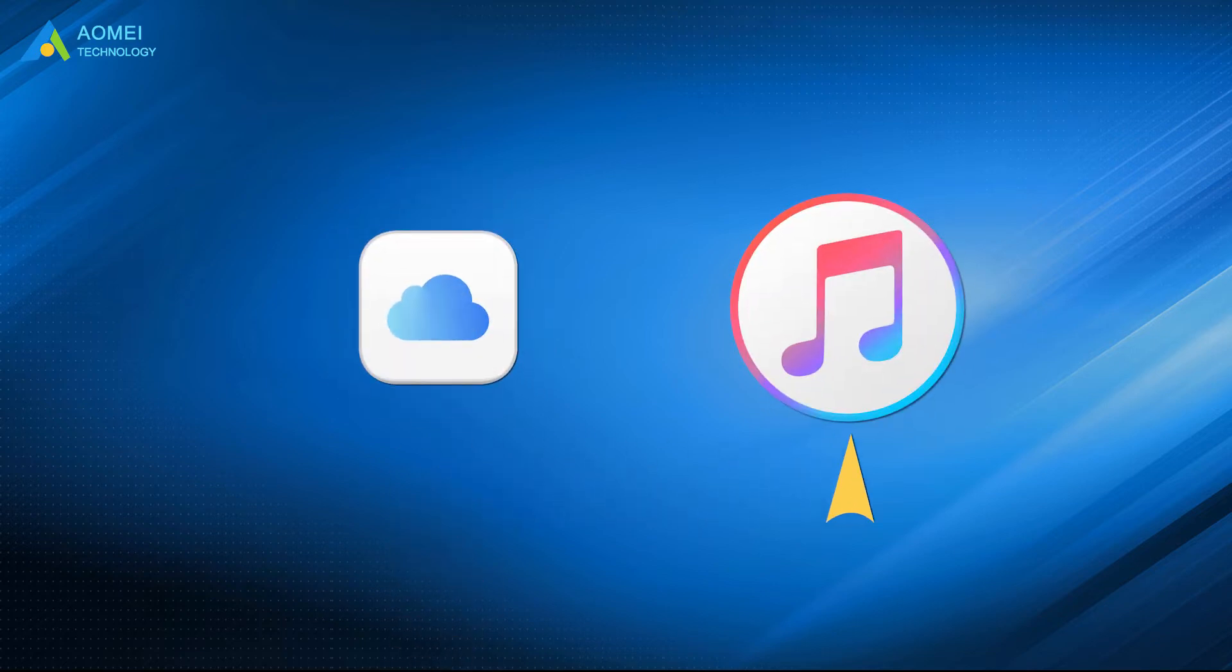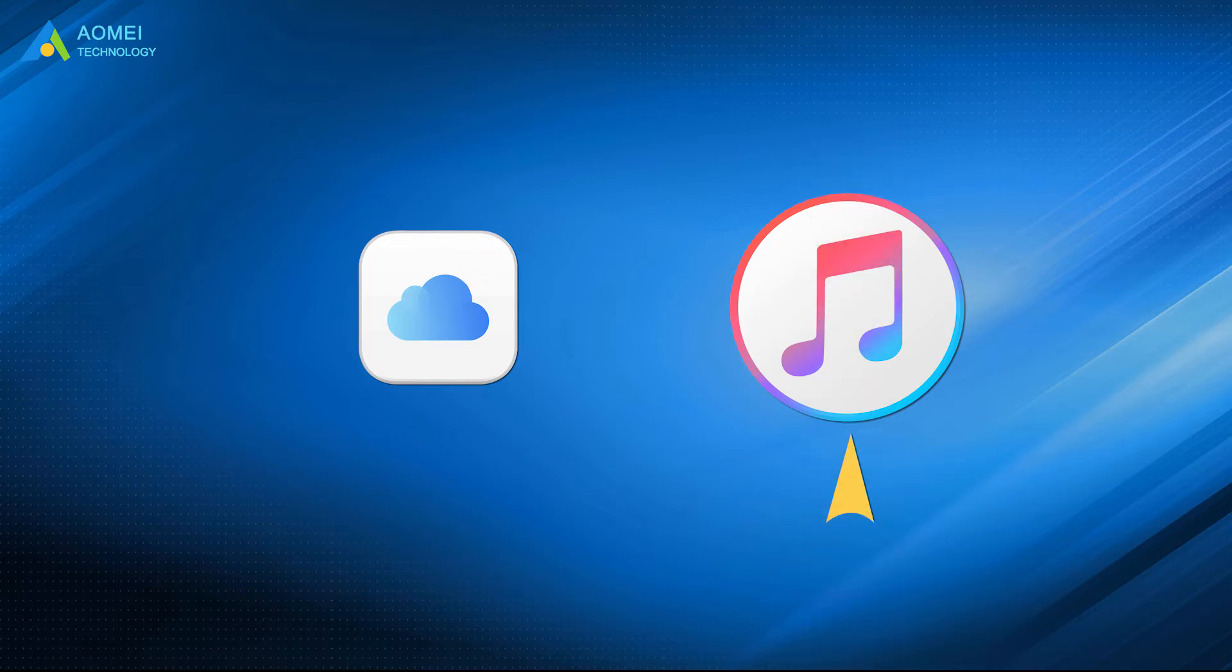For iTunes, it only has one backup option and fails to browse backup files. Also, you may meet unexpected software glitches during the process.